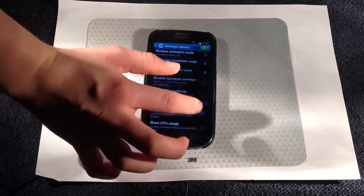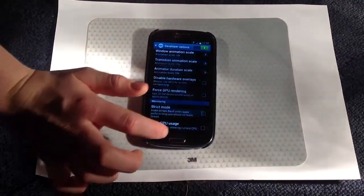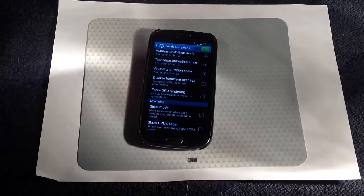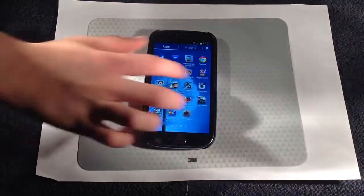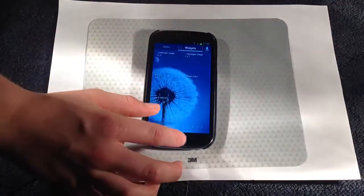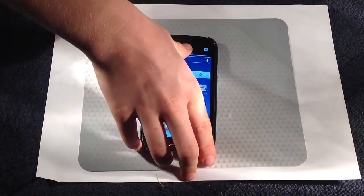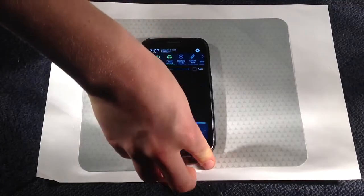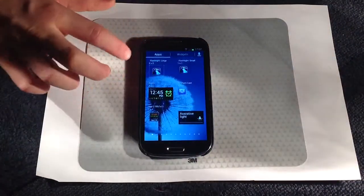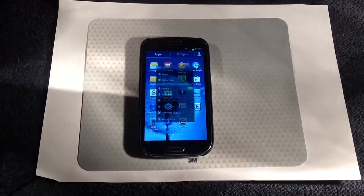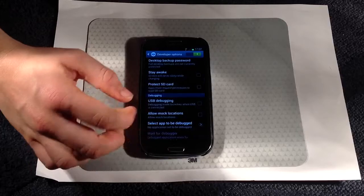I'll set them all to 10 times to show you what happens. As you can see, it's going much slower. I click home and you can see it's super slow. Clicking on stuff is super slow, scrolling down is the same, and when you open apps and go on settings you can see it's super slow.